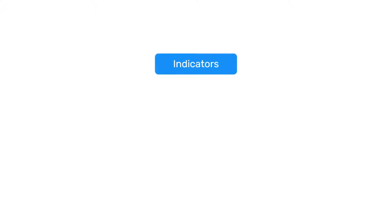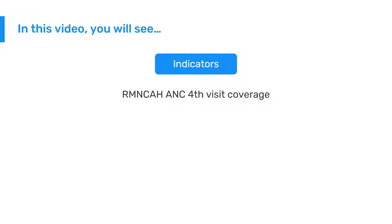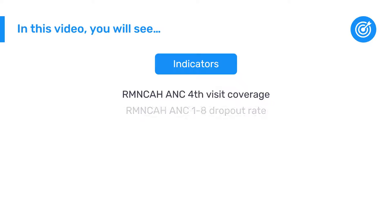In the previous video, we created the indicator RMN-CAH ANC Fourth Visit Coverage. In this video, we will create a second indicator that calculates the dropout rate from antenatal care first visit to eighth visit.